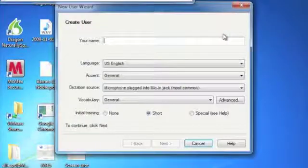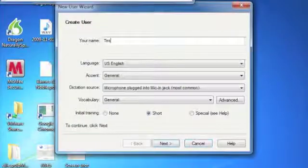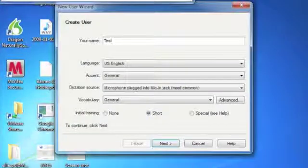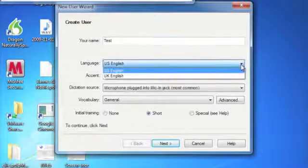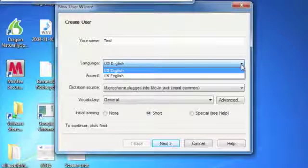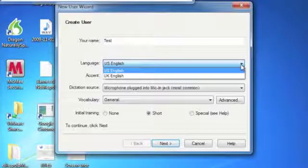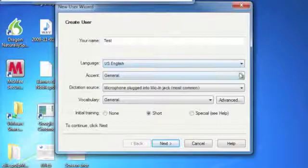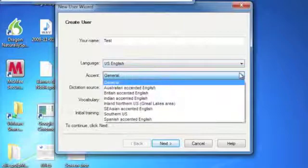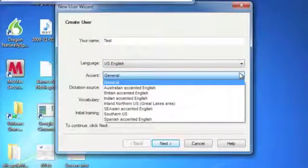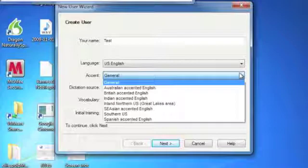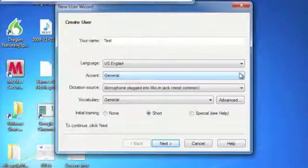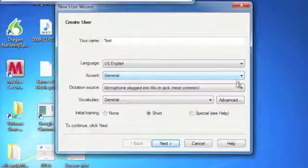We're going to call this new user test. It's going to ask you your language. You can choose from English US or English UK. It's going to ask if there's an accent: Australian, British, Indian, Northern Ireland, Southern US, Spanish, or Accented English. I'm from the Northeast, so we're going to do general.